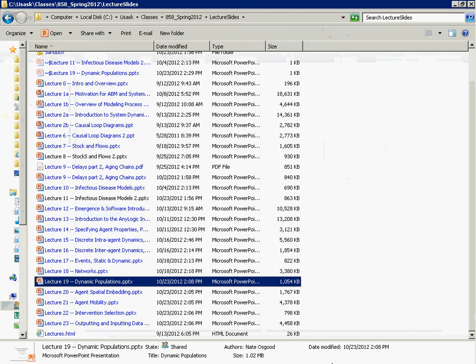By dynamic populations, I mean populations where the population size changes. That's a poor way of putting it when thinking about it in an agent-based way. If I were standing here teaching system dynamics, I would say a dynamic population is one whose size doesn't change over time — or more precisely, that the contents of the stock stays the same over time.